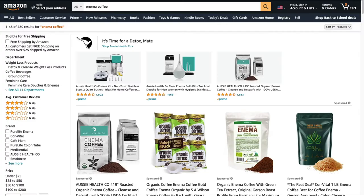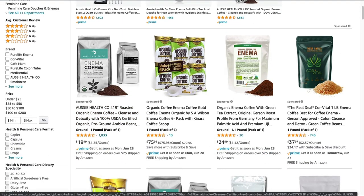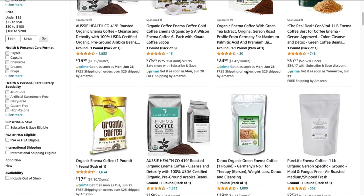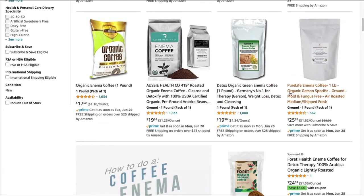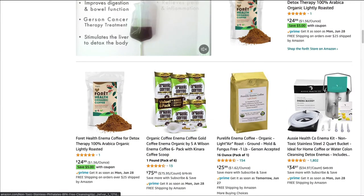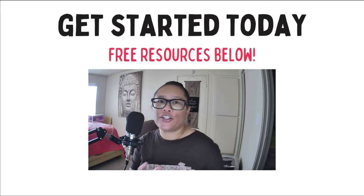The last coffee niche we're going to cover today is coffee enemas. Lots of people do use coffee enemas and Amazon has products for that — coffee enema kits and actual enema coffee. It's a very targeted niche in which you'd probably get really great conversions if you create content related to it. So that's another cool niche to consider.